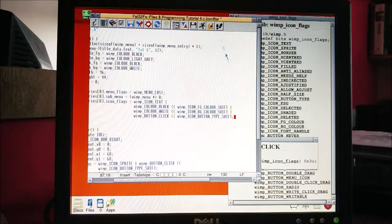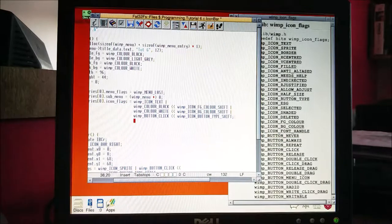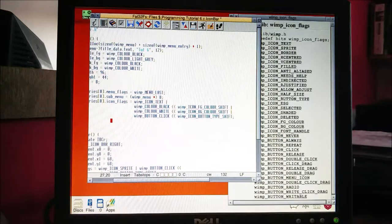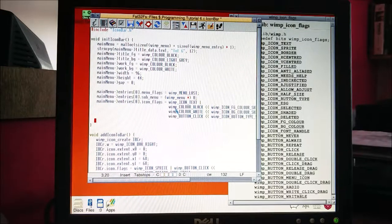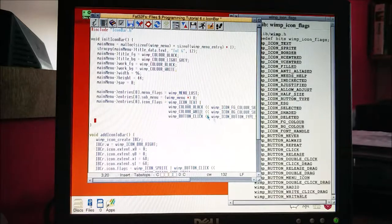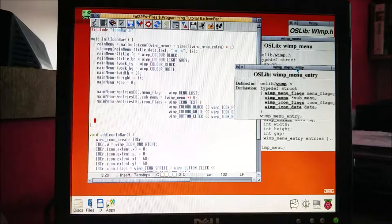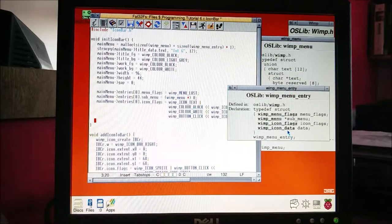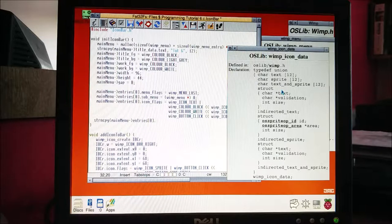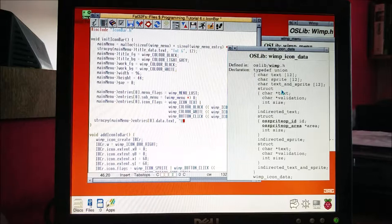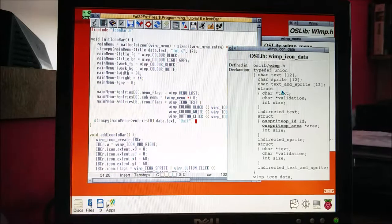If I were making a menu with multiple menu items I'd make an icon_flag variable and set all the icon values to that variable so I don't need to copy and paste that big chunk over and over. The next thing is data - in the data we're just setting the text, so strncpy destination data dot text, and we'll put in "Quit", limit 12.